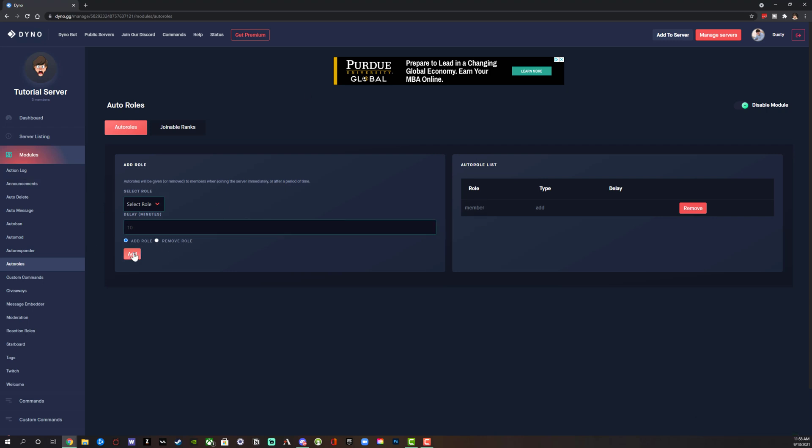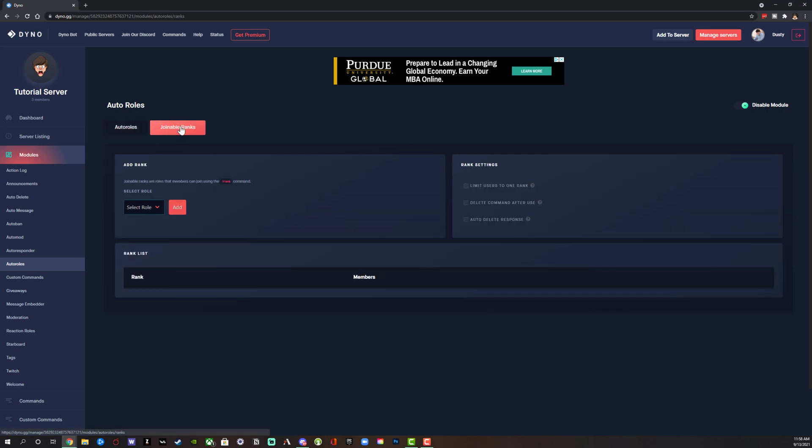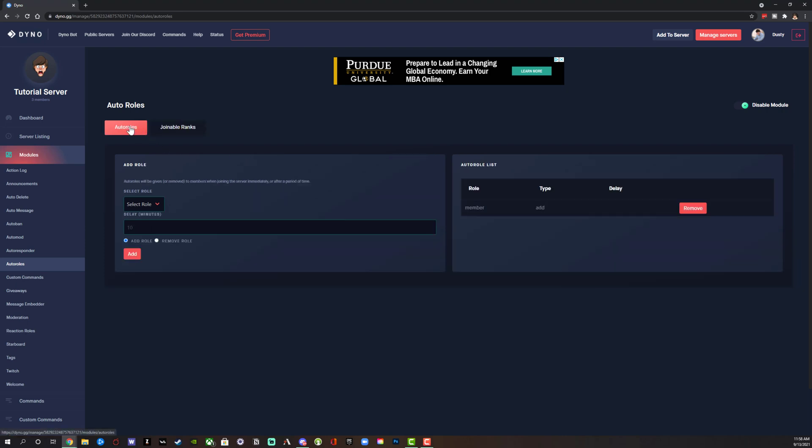Now you can see here that they are now a member automatically when joining your server. You can do much more with this. You can add a specific role if that's what you want to do. You can go to joinable ranks, add a different rank and role if that's something that you want to do. This is going to allow you to auto join folks as they become members or join your Discord server.